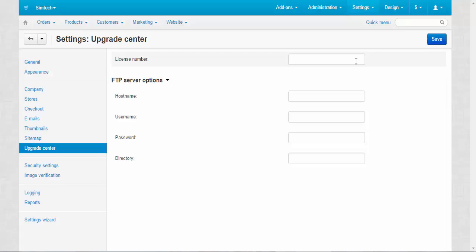And the second section here is FTP server options. What do they do? These options give your site, I mean your store, an access to the server where the upgrades are stored.